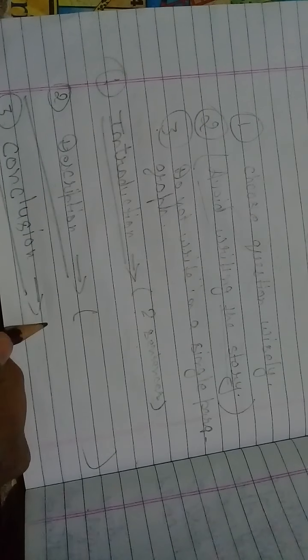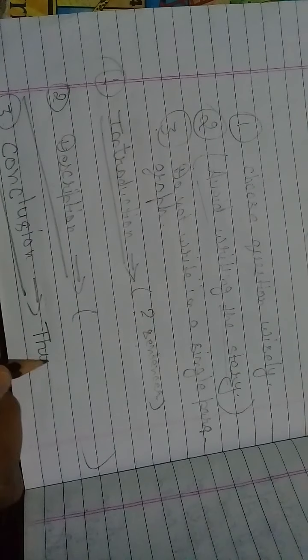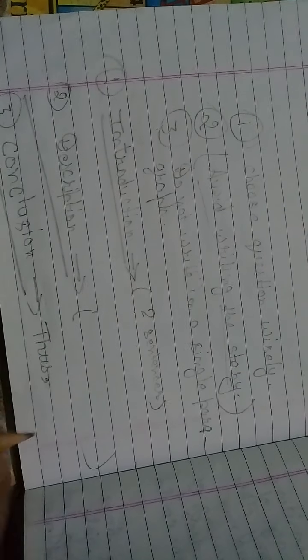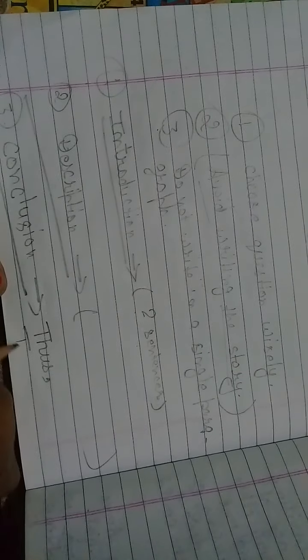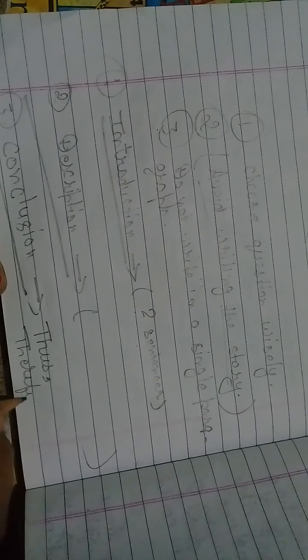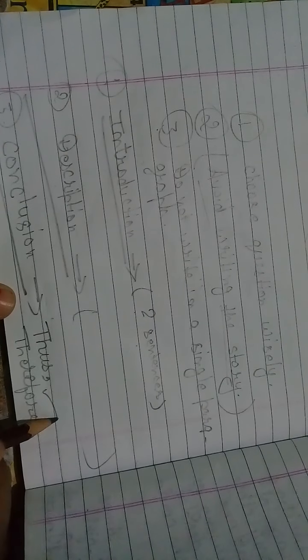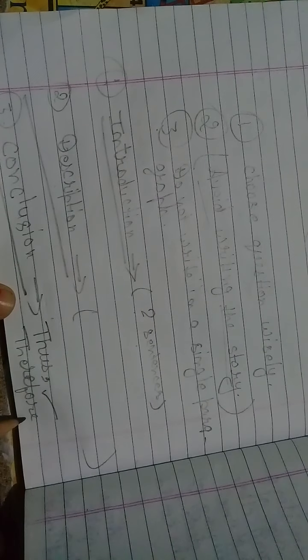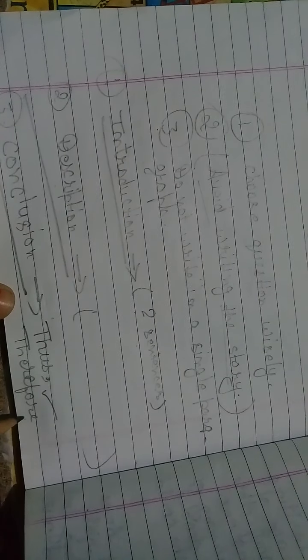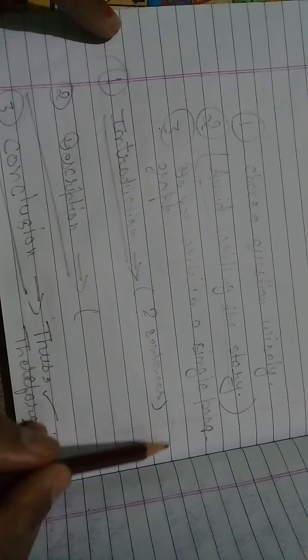Under this heading you can start your answer with 'thus' word or with 'therefore.' And in this section you can conclude what you are going to say in this answer.